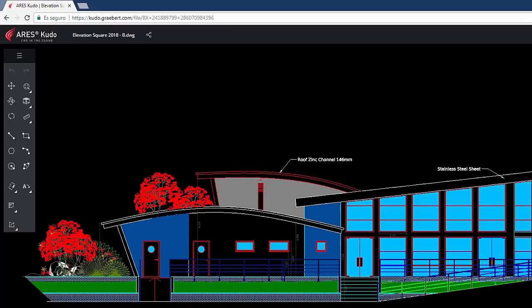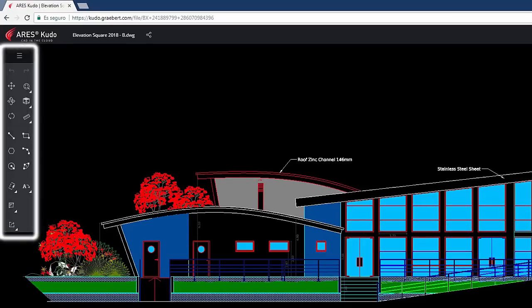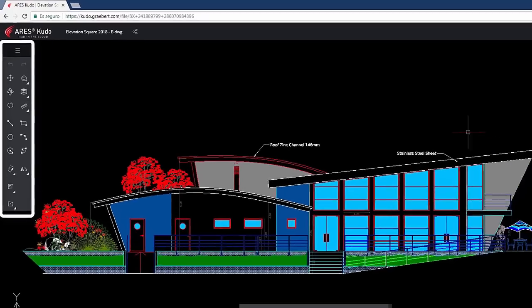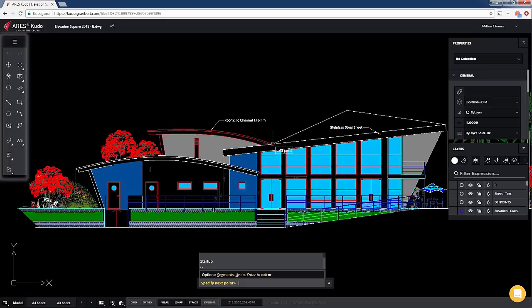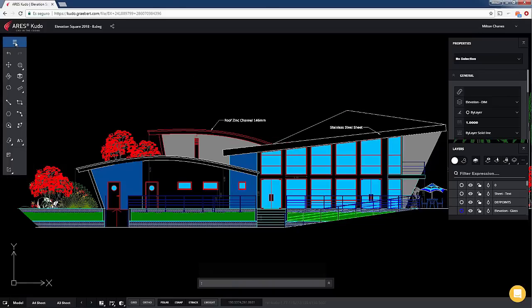Through this toolbar on the left, we will find the tools that will allow us to view and edit the entities in ARES KUDO.